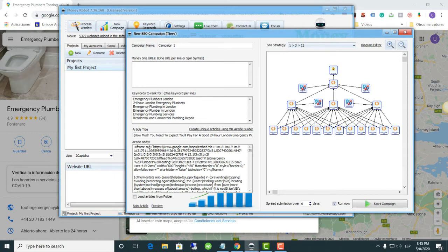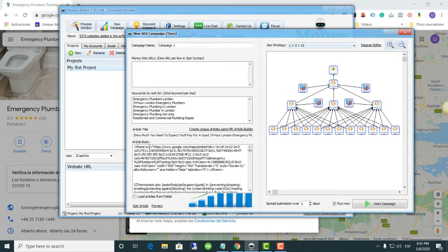Another thing I do, and highly recommend, is to also add the NAP — by the initials Name, Address, and Phone number — on top of the specific business entry. In this case it would be 'Emergency Plumber'. For the address, if there isn't a specific one, put the city, the service area codes, and the country where the business will be operating.